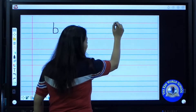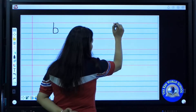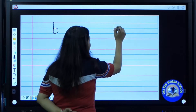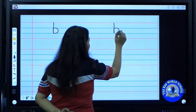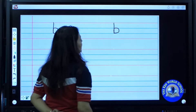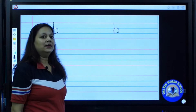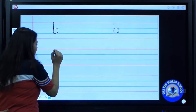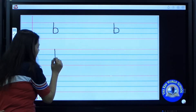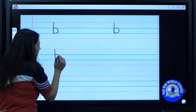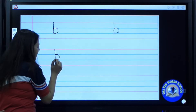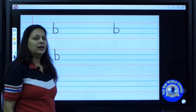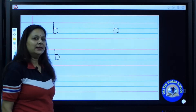Again we have to write b. We will start from the top line, up to down, standing line. Come back again to the middle line. Now we will make a curve from middle to base. B says b, as in ball. Up to down, standing line. Come back again to the middle line. Now make a curve till baseline. B says b, as in box.